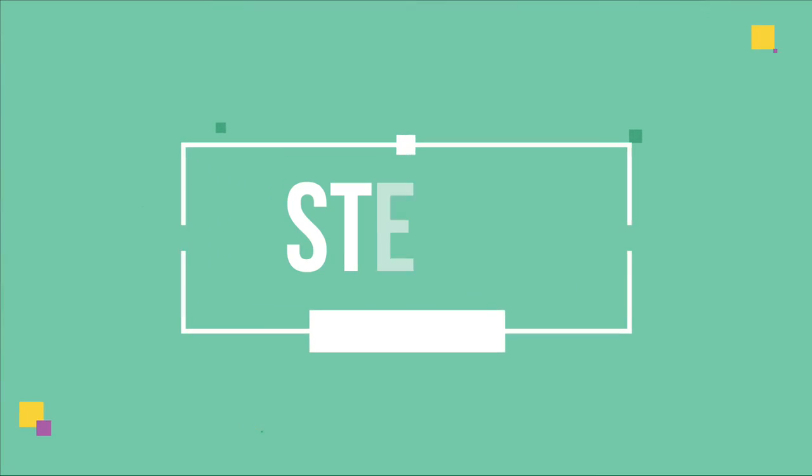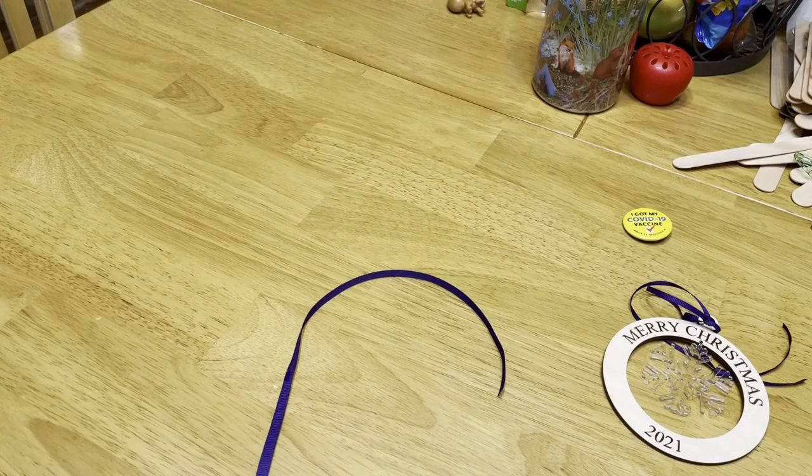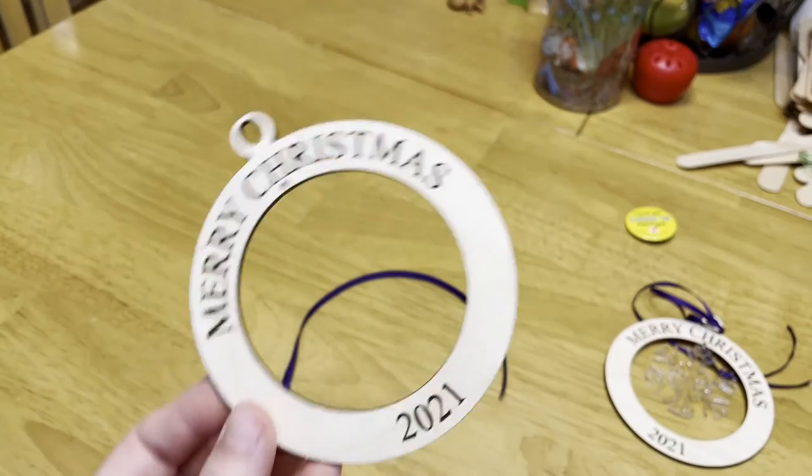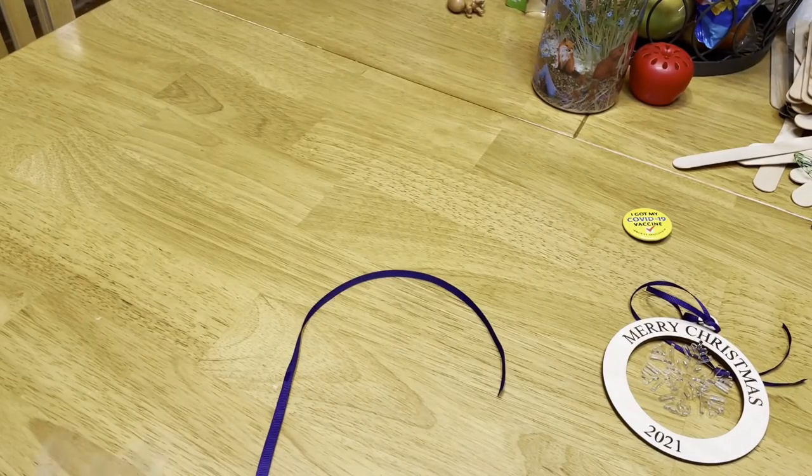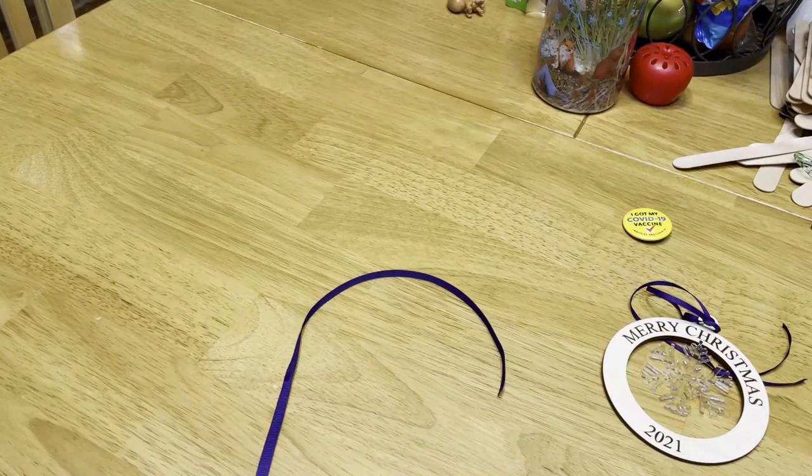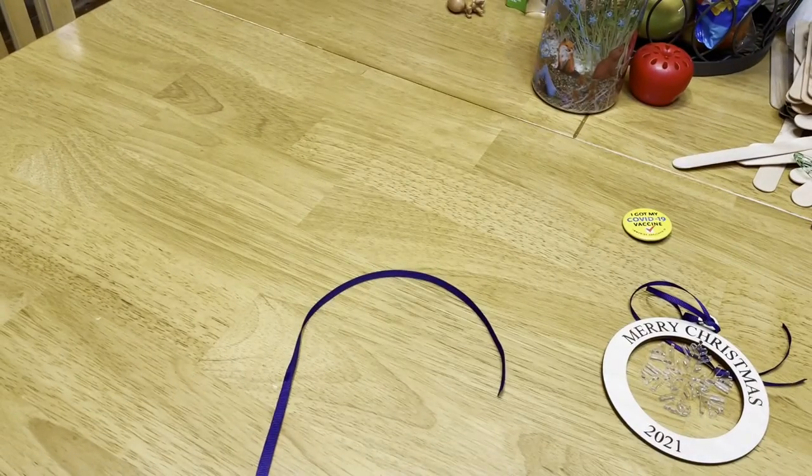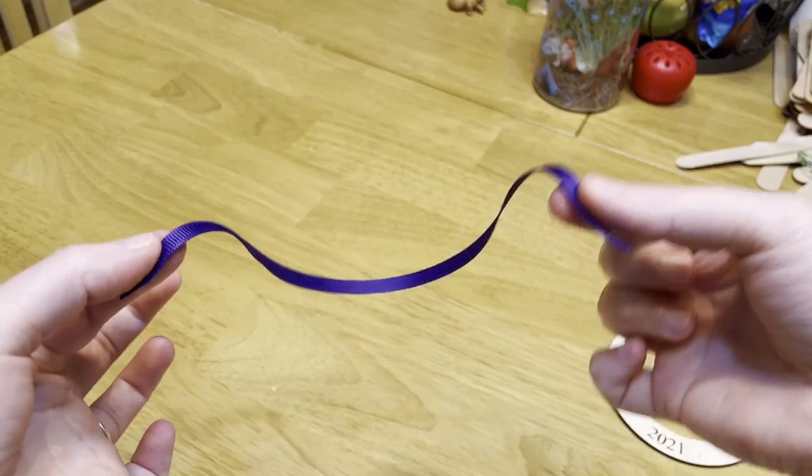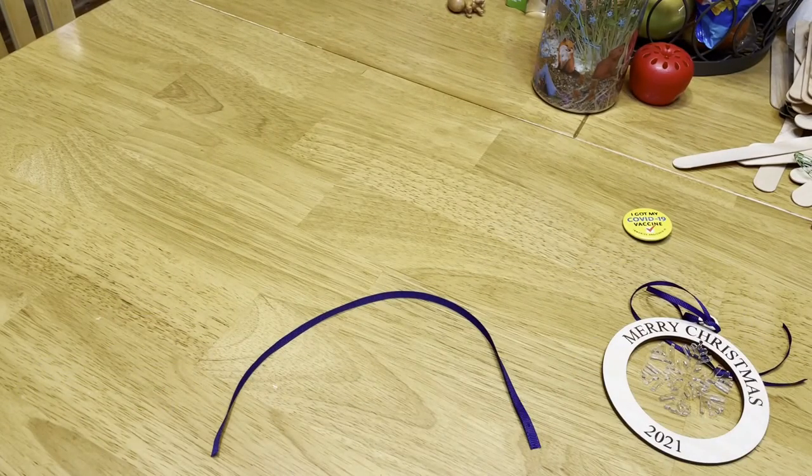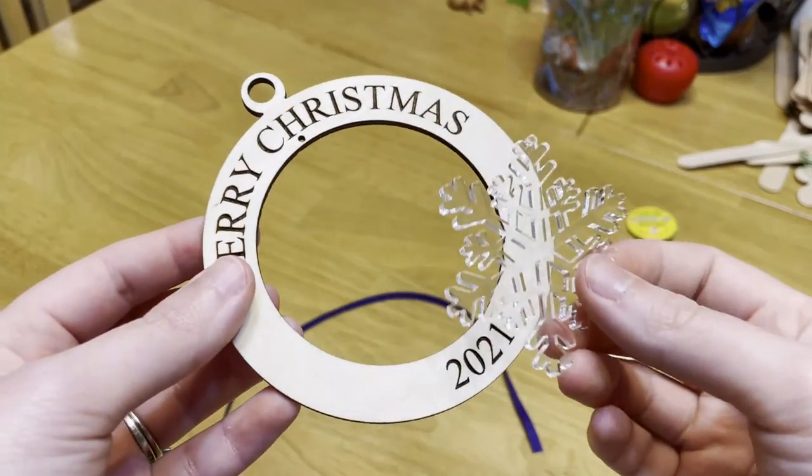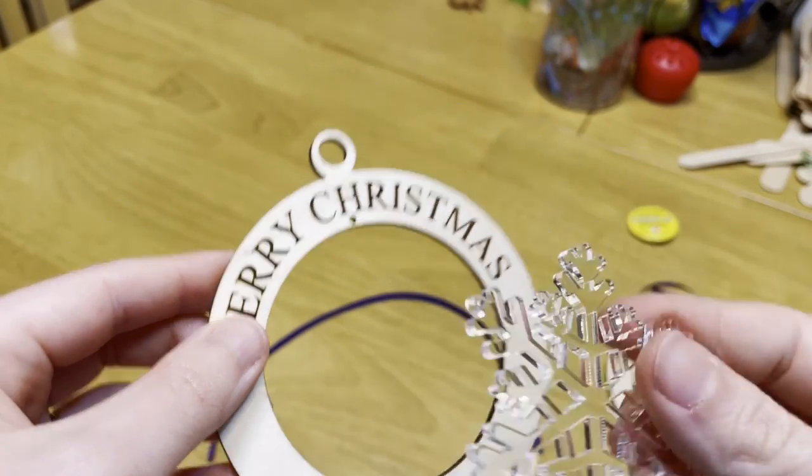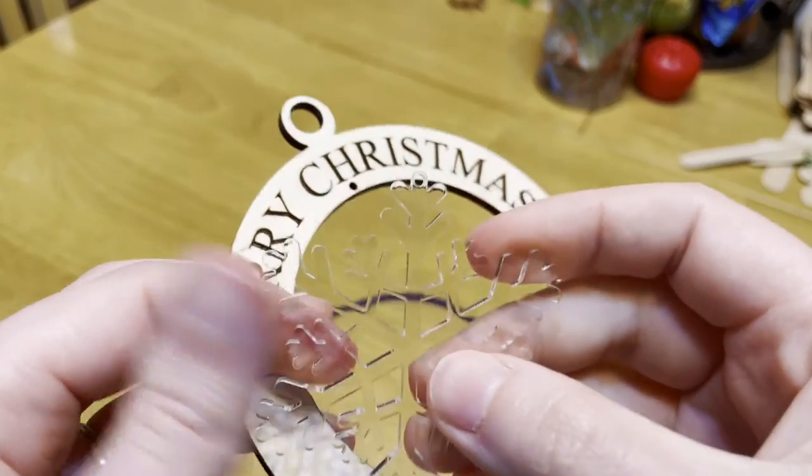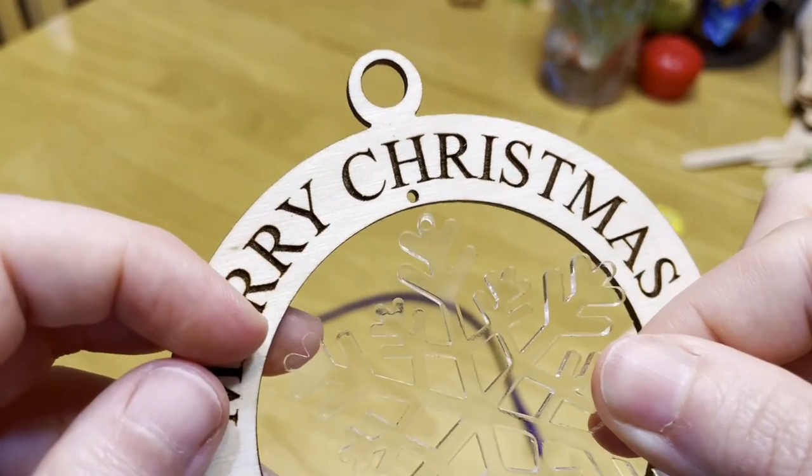Now we are ready for step three, the craft at home time. First, get out all the materials from your bag. You'll want to make sure that you have the wood ornament, the acrylic snowflake, the jump ring, and your ribbon. If you're missing any materials at all, please contact the library and we will replace it for you as soon as possible. Next, you'll want to make sure that you have the holes lined up from the snowflake and the wood ornament. This is where we're going to put the jump ring.